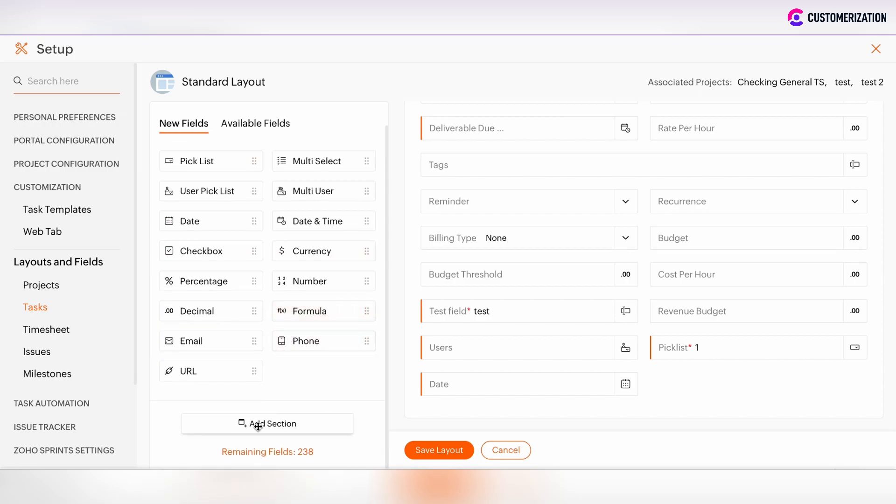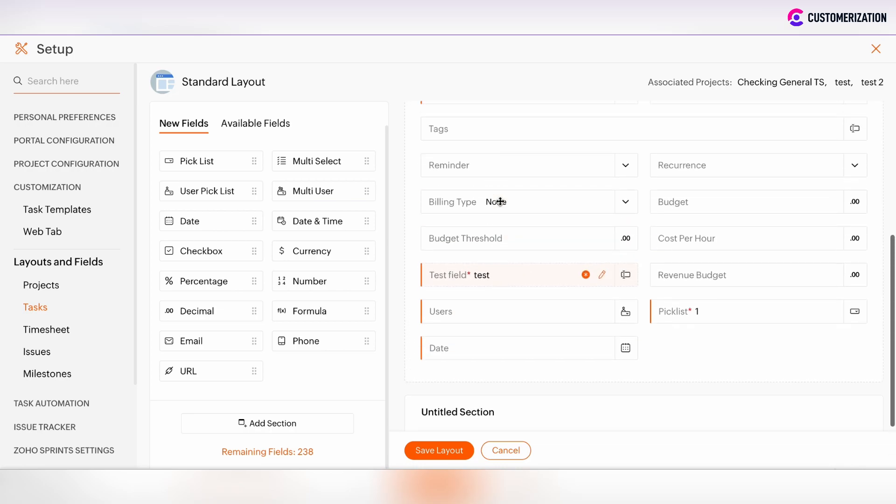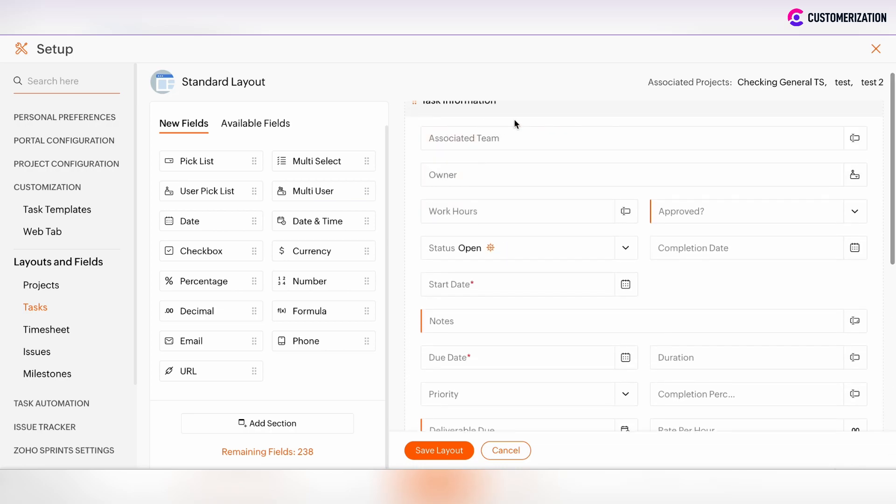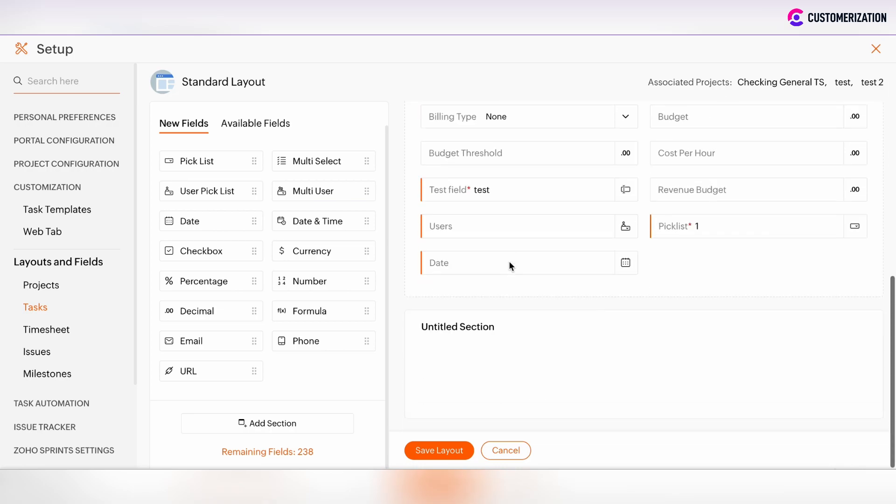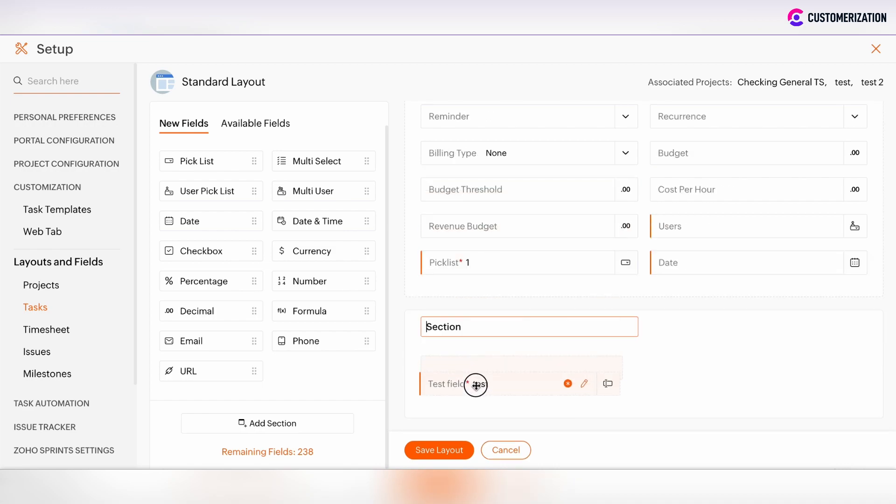To add a section, just drag it and drop it to the task section. If you want to add some fields which are in the task information section to the untitled section that was previously created, then you can move them using the drag and drop method.